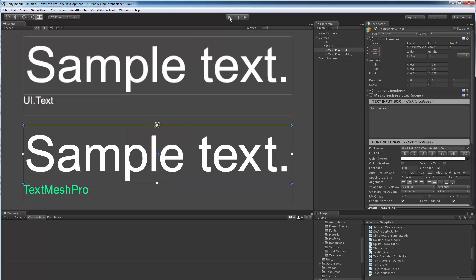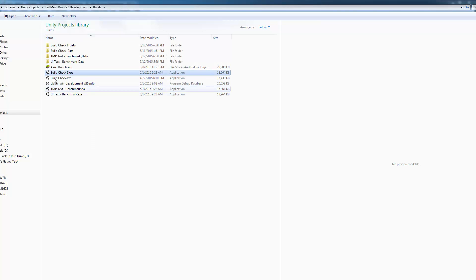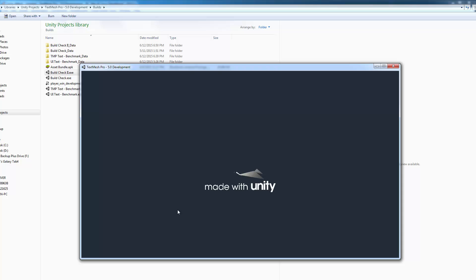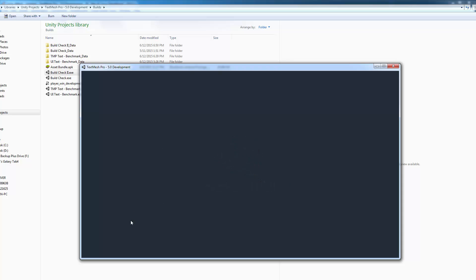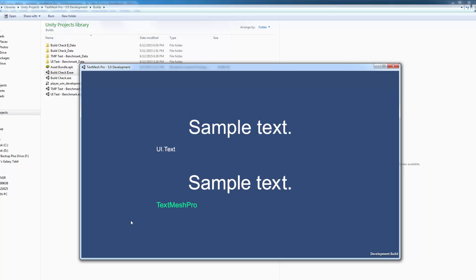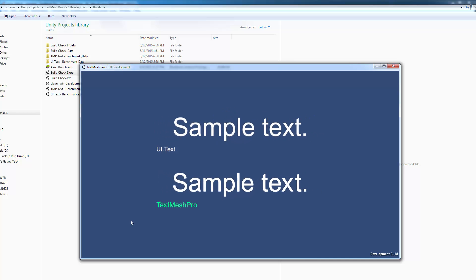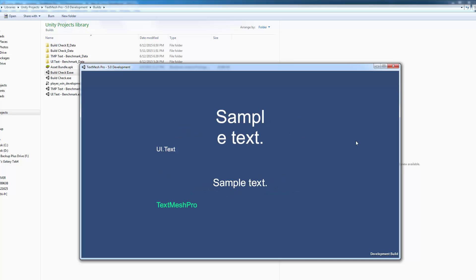So let me stop this. In terms of performance, I did all my tests in a desktop build and I can bring it up if I go here. Again, using Camtasia the frame rate may not be great, but with this build, I created a build with UI Text and a build with TextMeshPro and compared the two.